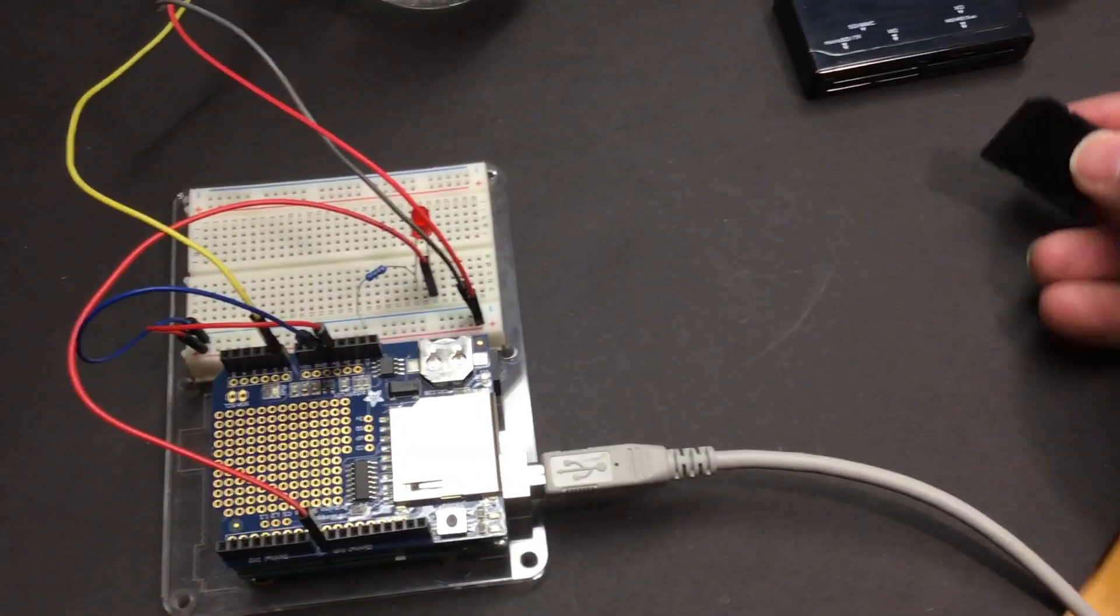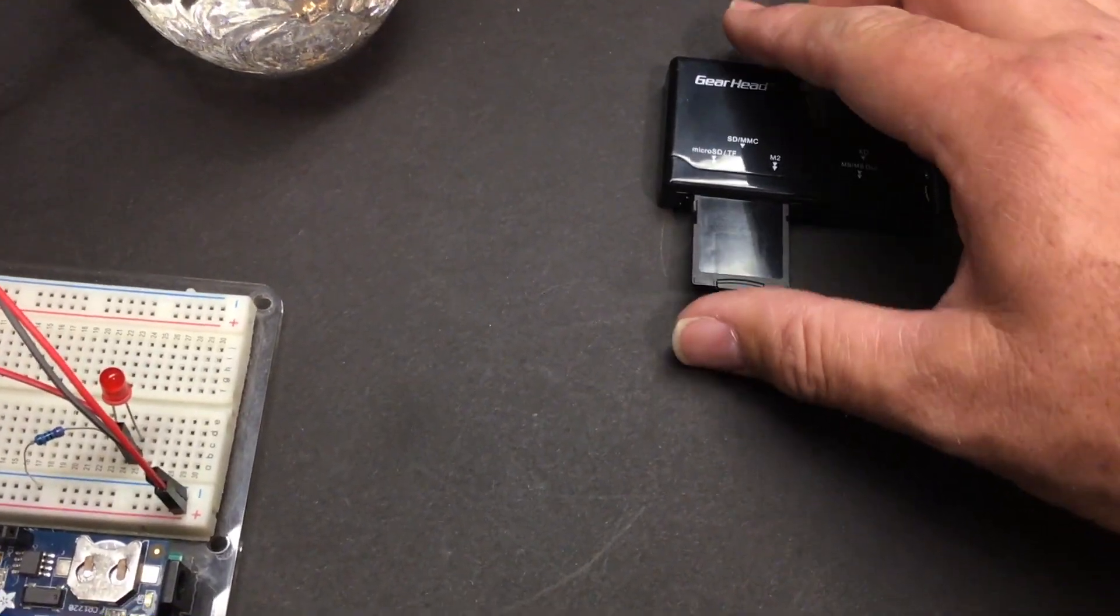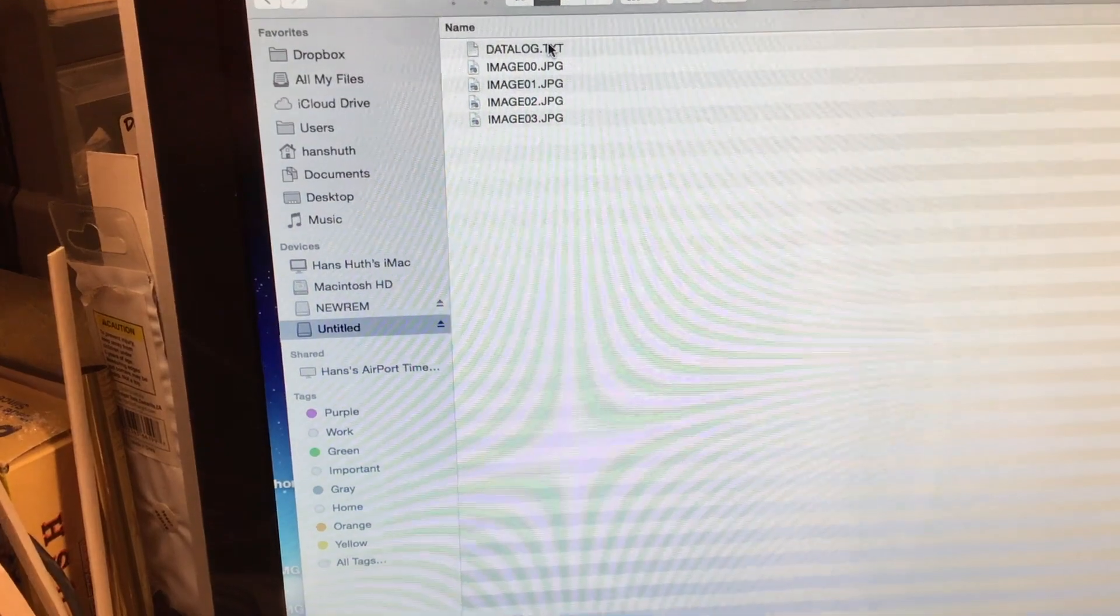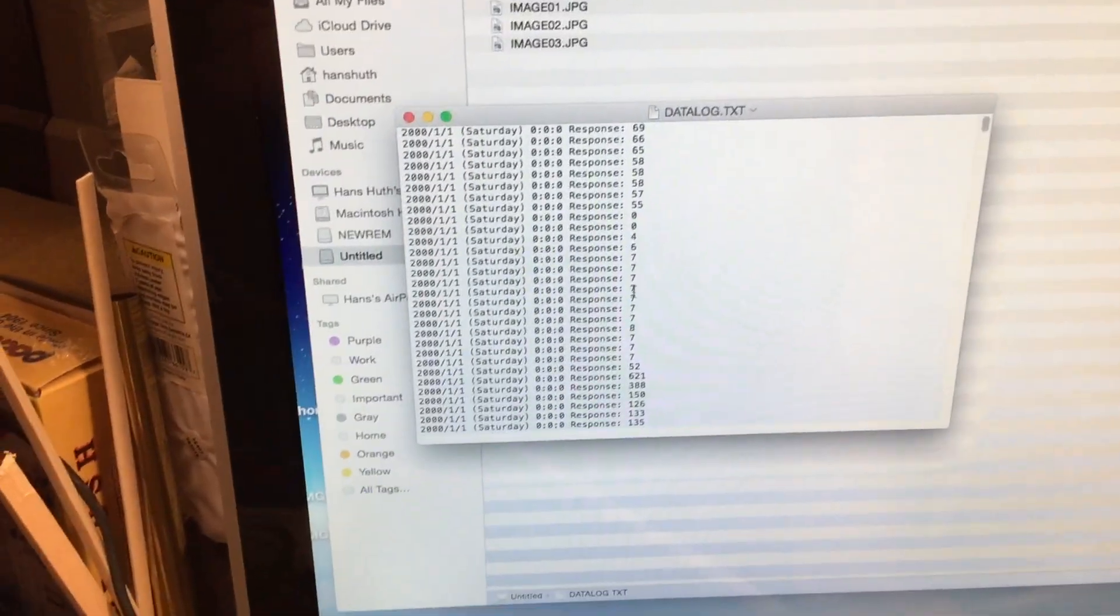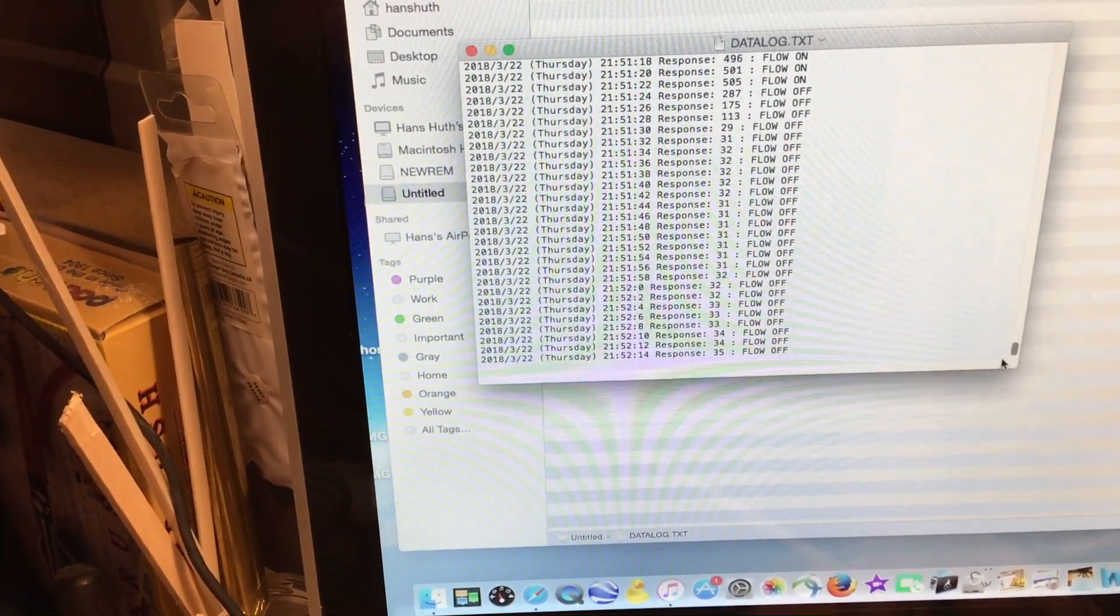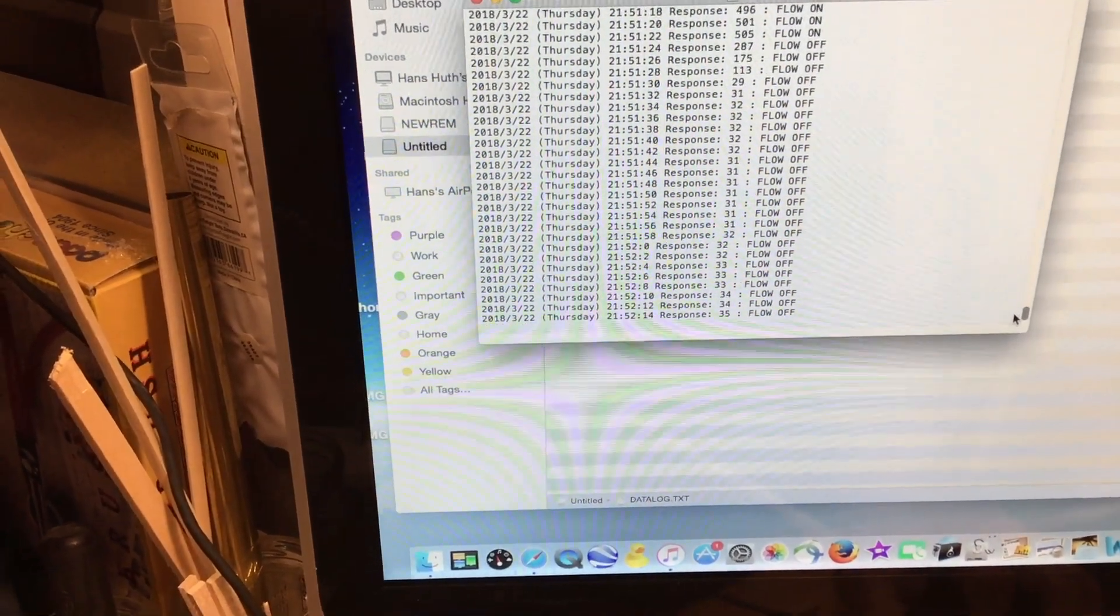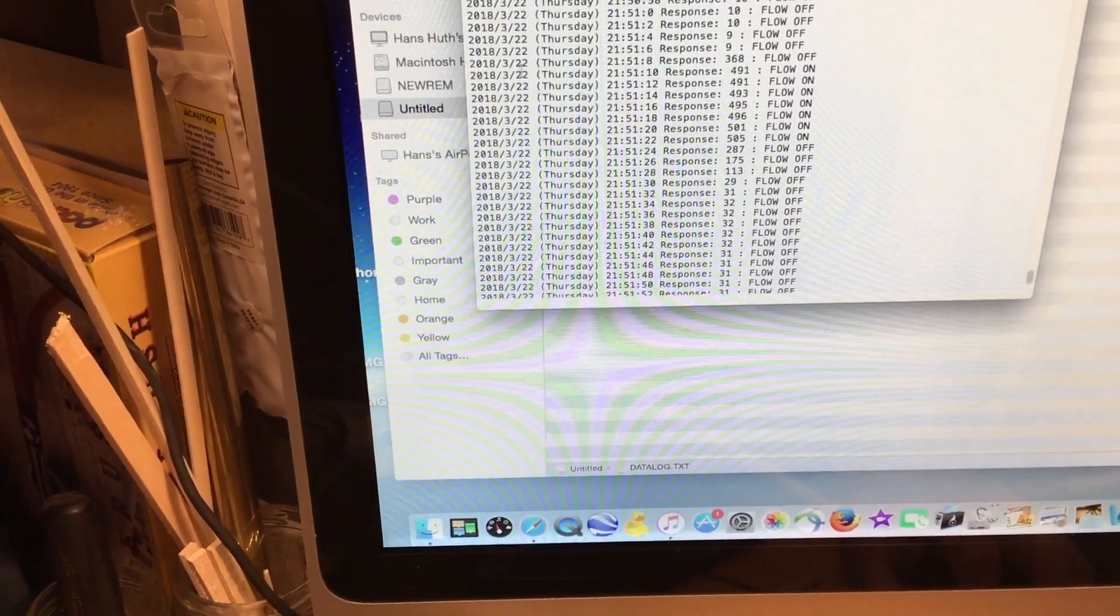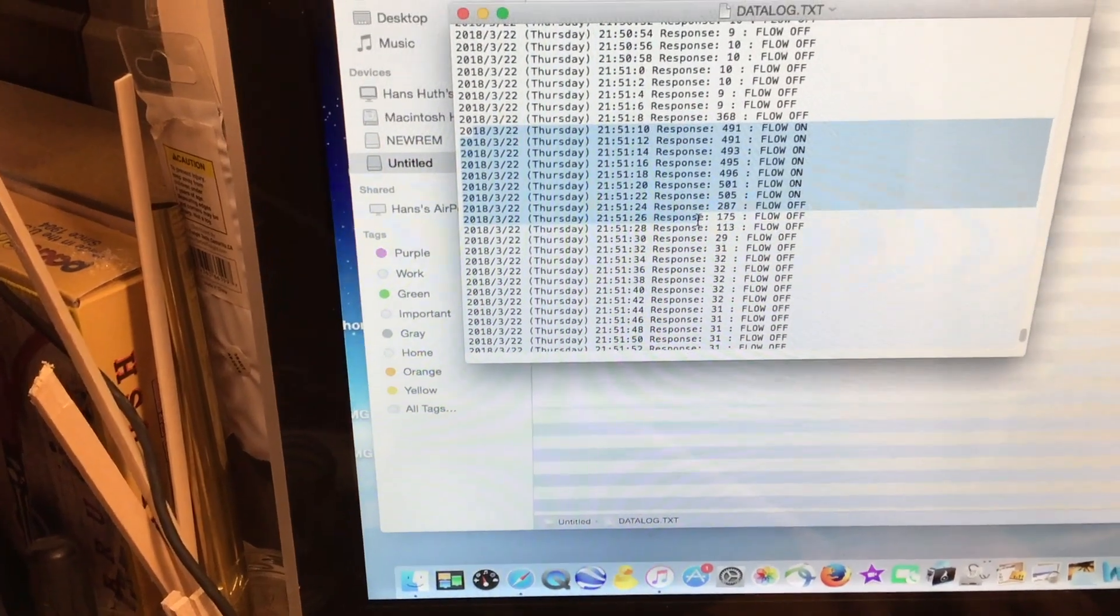Let's remove the data logging card, insert it in a card reader, which is hooked up to my computer. Open the associated datalog.txt file. Here's some old data from prior experiments. I'm going to scroll down to the bottom. And sure enough, at about 951, there's the data that was recorded suggesting that flow had turned on and then later had turned off.